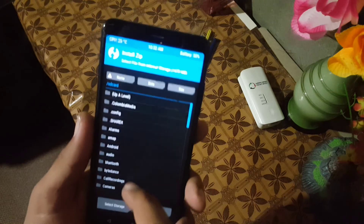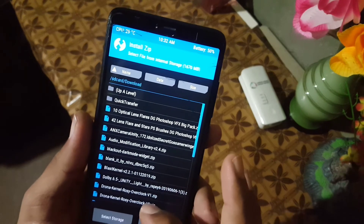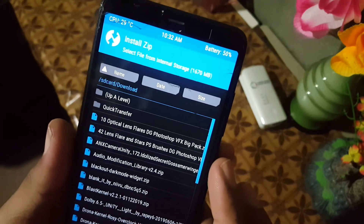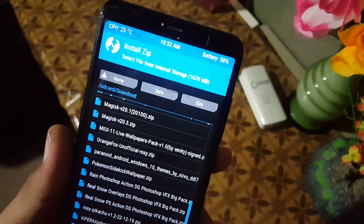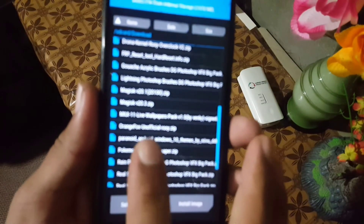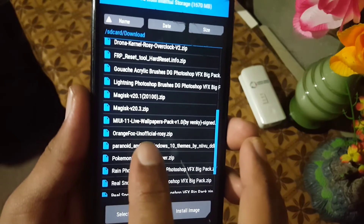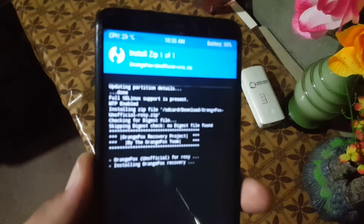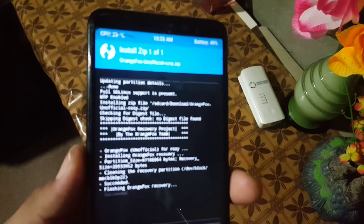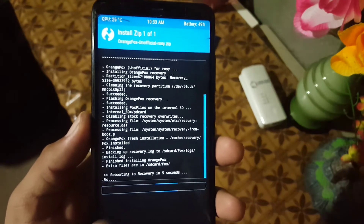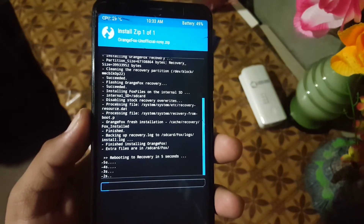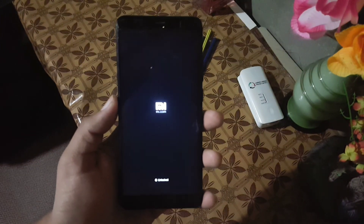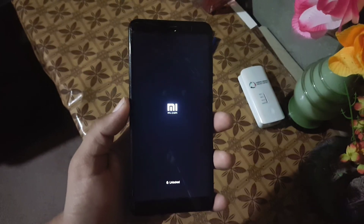Go to install and locate your downloaded zip file — mine is in the downloads folder. As you can see here, Orange Fox unofficial for Rosie — just select it and flash it. It will automatically install and reboot into the recovery. As you can see here it is showing rebooting to recovery in five seconds, and now it is rebooting into the newly installed Orange Fox Recovery.